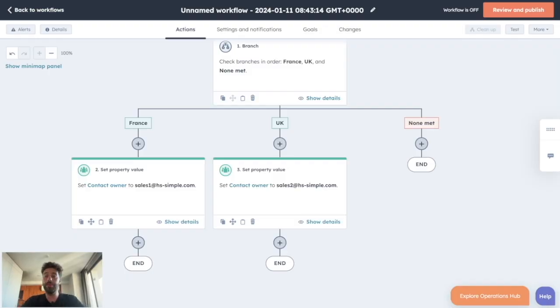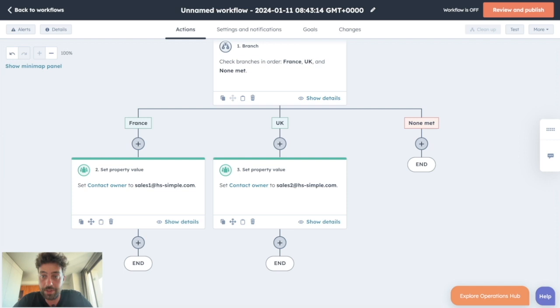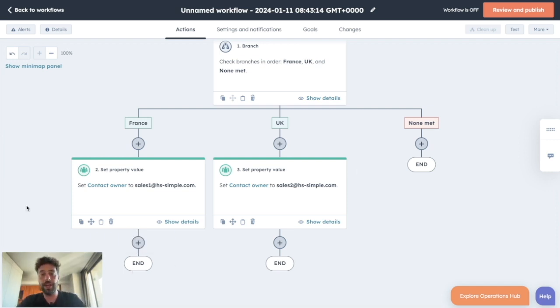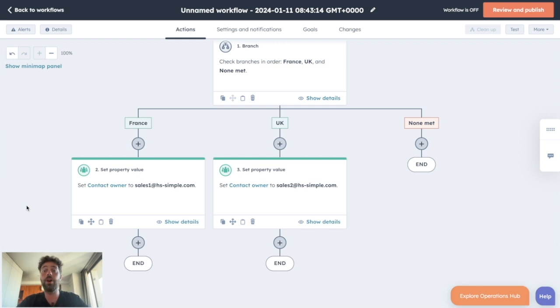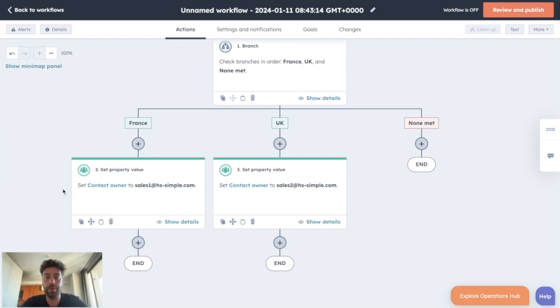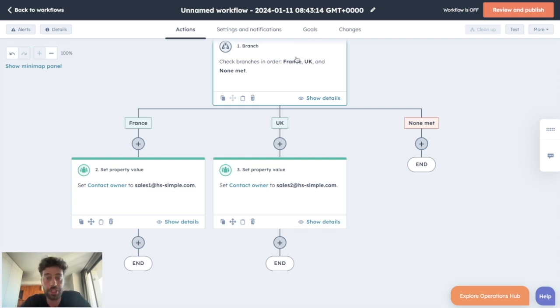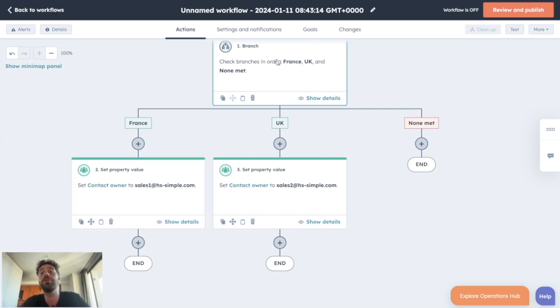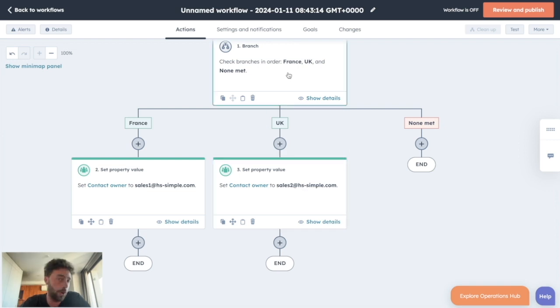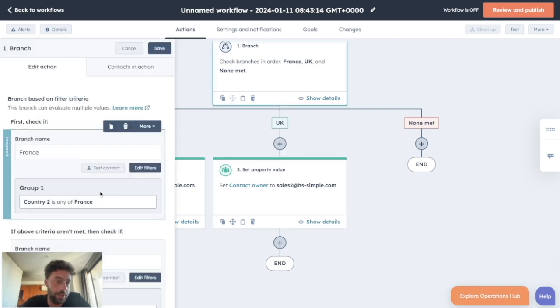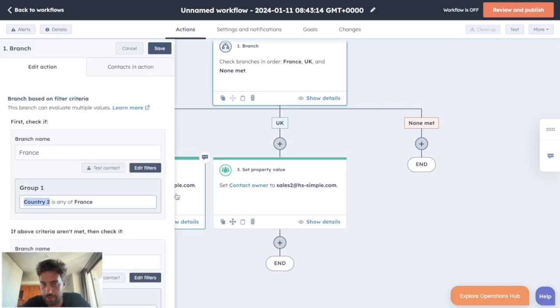The automated method obviously is the most interesting because we will be able to use workflows like this one to define the assignment of a lead to a salesperson based on known properties of the lead. So for instance here we have an assignment workflow that will give all the French leads to sales one and all the UK leads to sales two. This is possible because we know the information of the country of a lead.